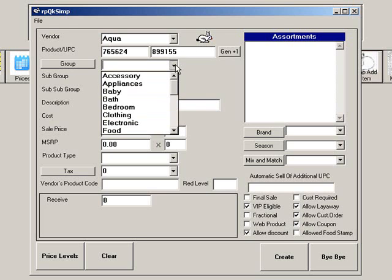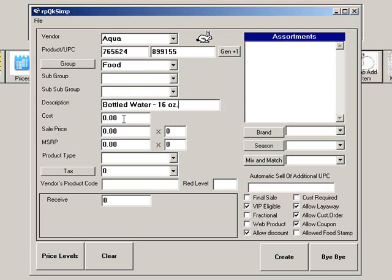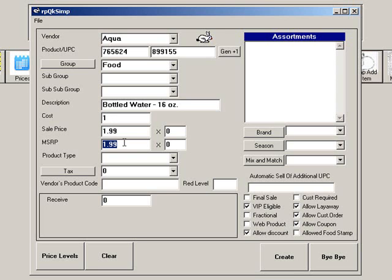Next, categorize your product by group, subgroup, and sub-subgroup. Then enter the product's description. Enter the cost, retail, and MSRP. You can use the multiplier to calculate sale and MSRP.